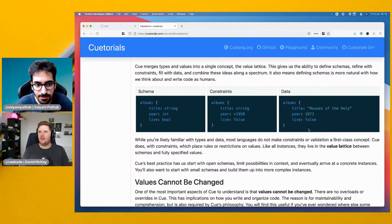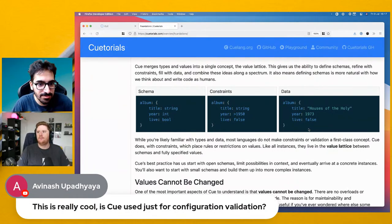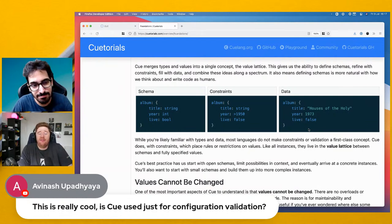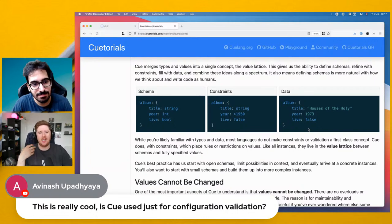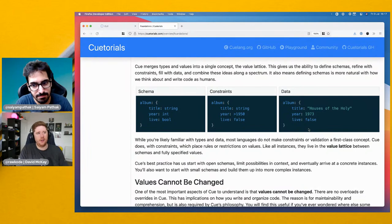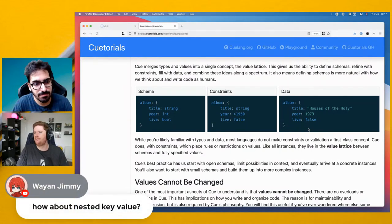Question: is CUE just for configuration validation? No — validation is just one of the first steps people take when adopting CUE. In a Kubernetes context, we already have enough YAML that needs policy and validation applied, and CUE comes in nicely there. Then you can look at CUE's ability to generate, template, and build commands with constraints and data at the same time.